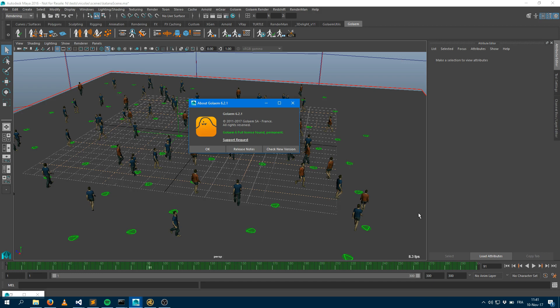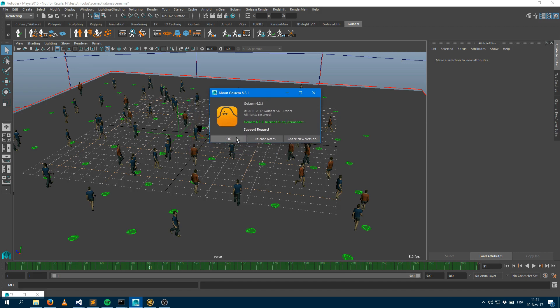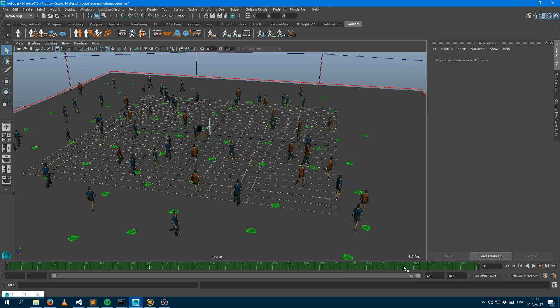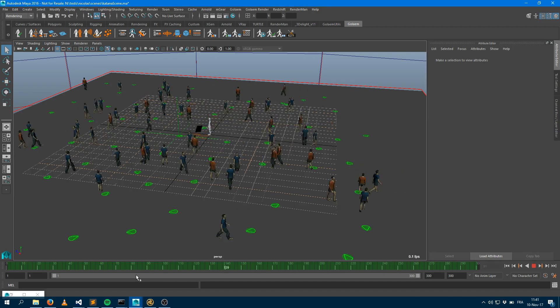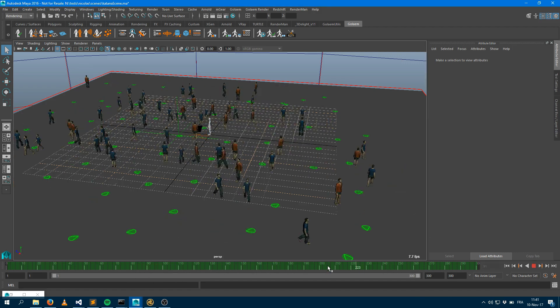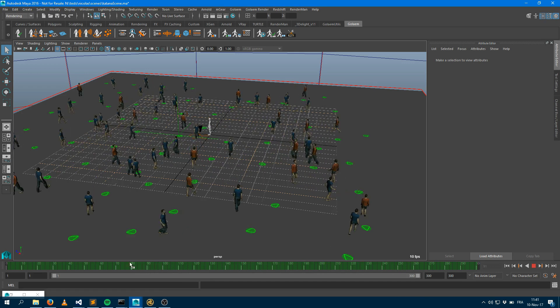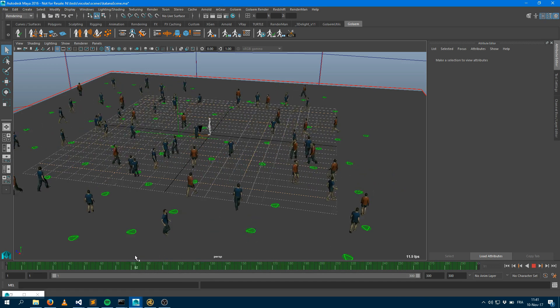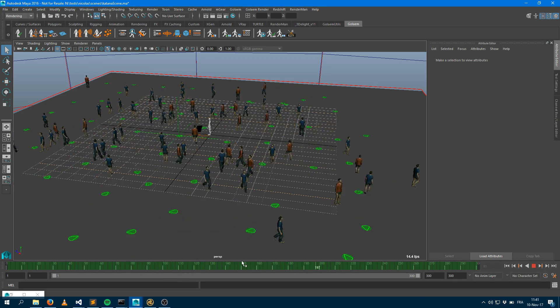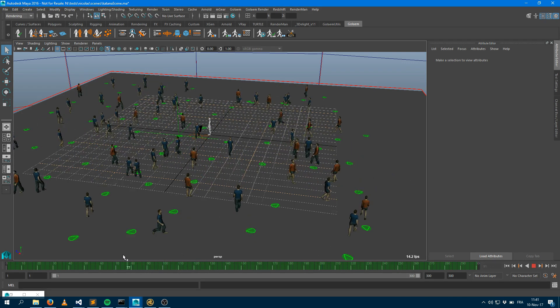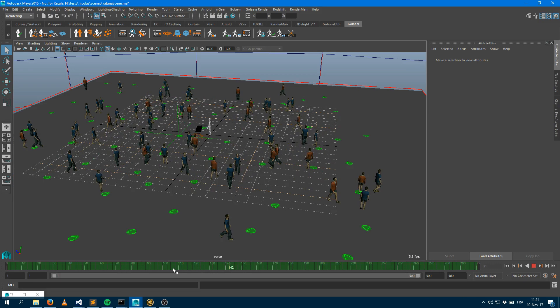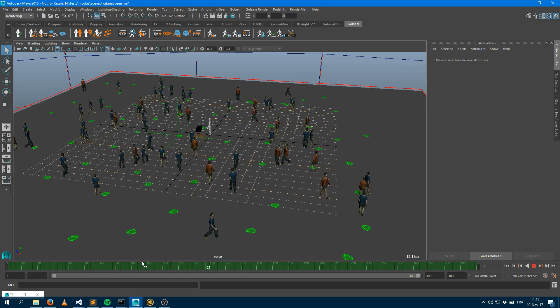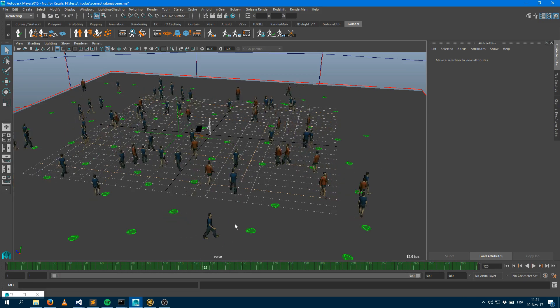I'm running Golem 6.2.1 and I already exported a simulation here with a couple of characters avoiding each other and just hanging around in the environment. So let's say I'd like to bring this into Katana.